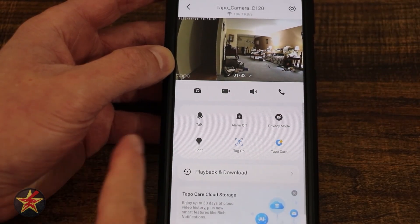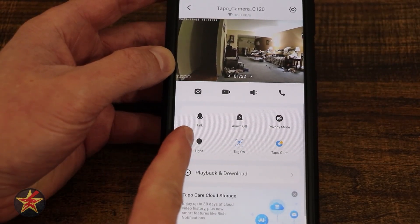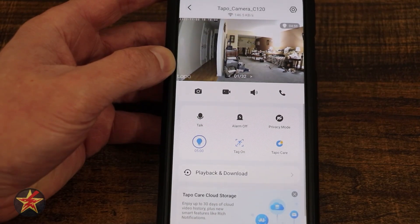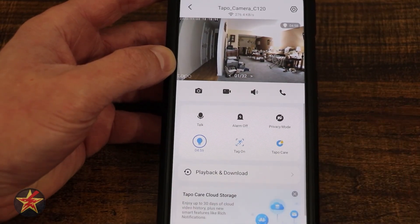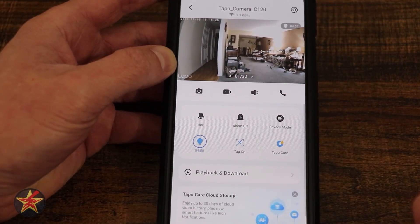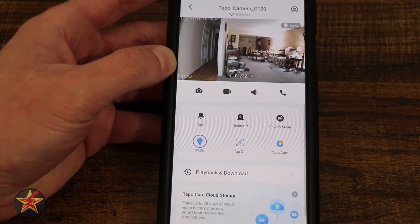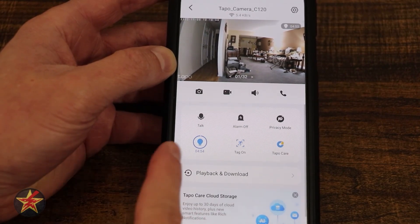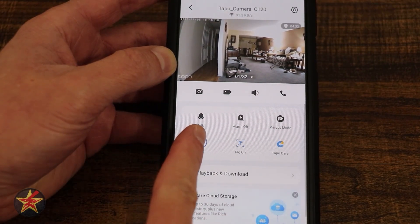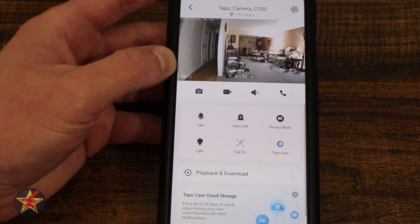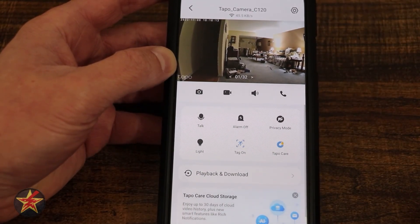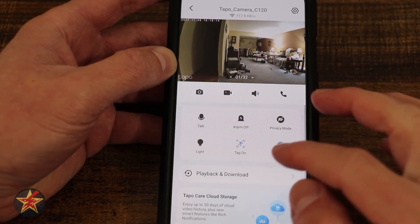Here we have our light. This camera is equipped with two LED lights. If I toggle that on you can actually see it because my room is a little dark. By default it will stay on for five minutes. I can turn that off and there you can see the LEDs turn themselves off.